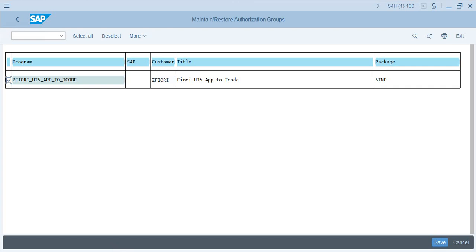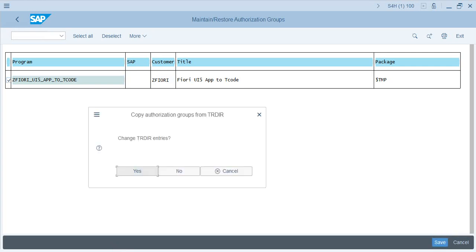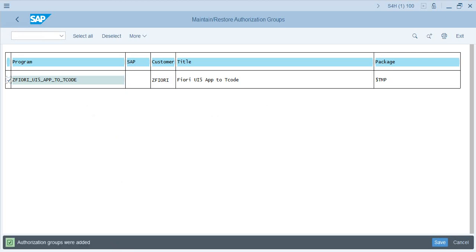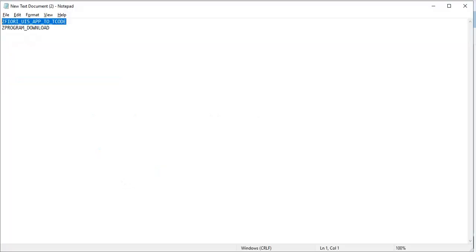This is the program and ZFURY is the authorization group I want to associate with this program. Once you specify the authorization group under the Customer column, select the program name for which you want to assign the authorization group and click Save. You get a dialog 'Copy authorization group from TRDIR' — say Yes. Authorization groups were added.